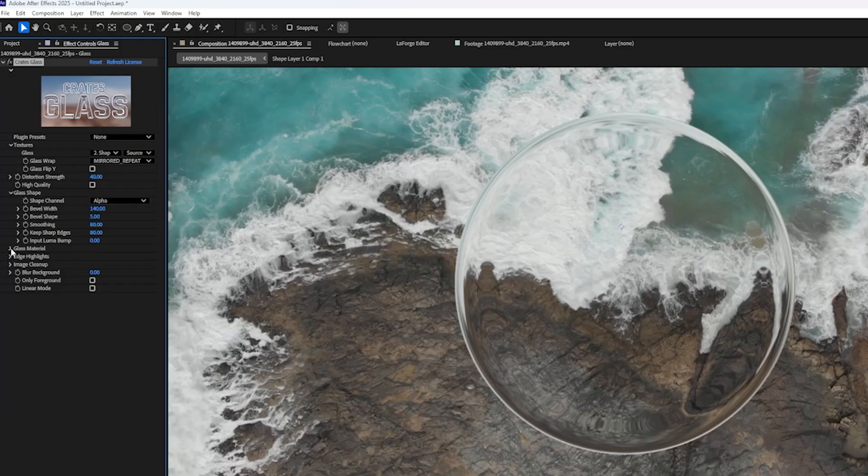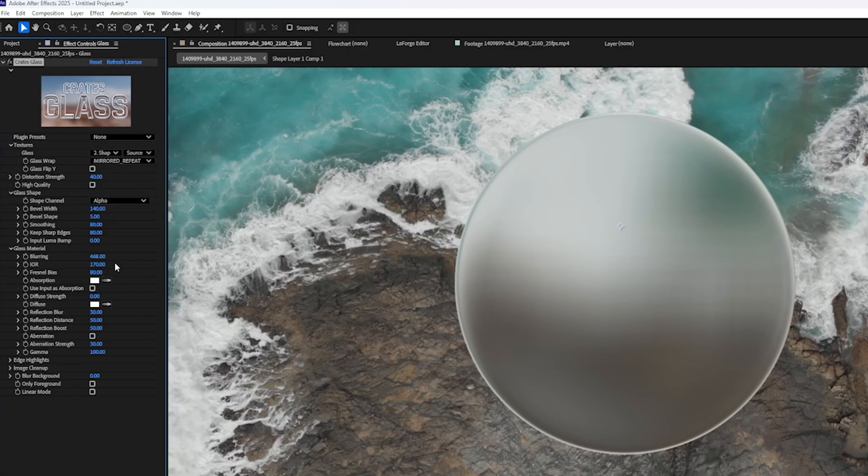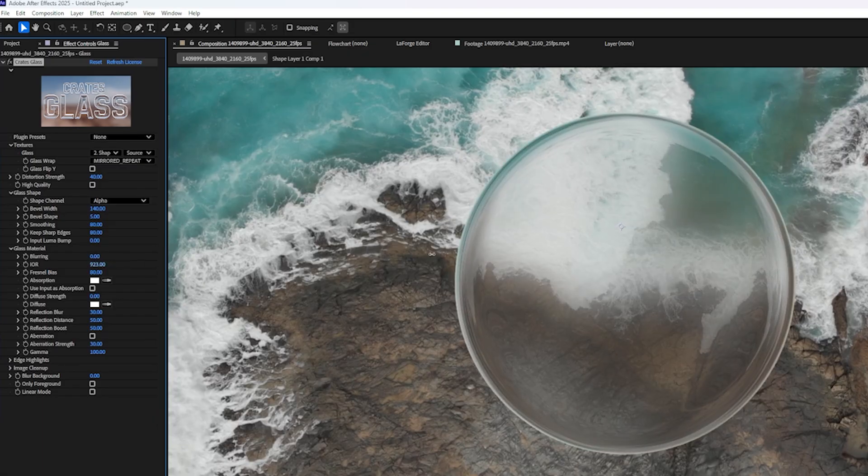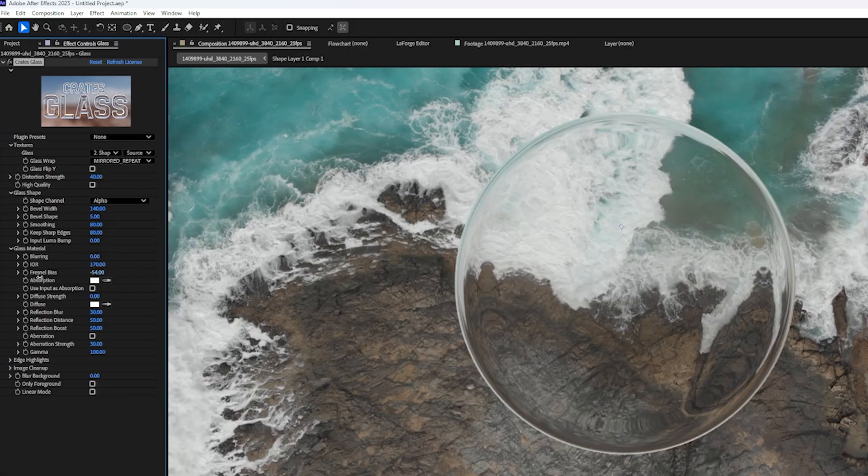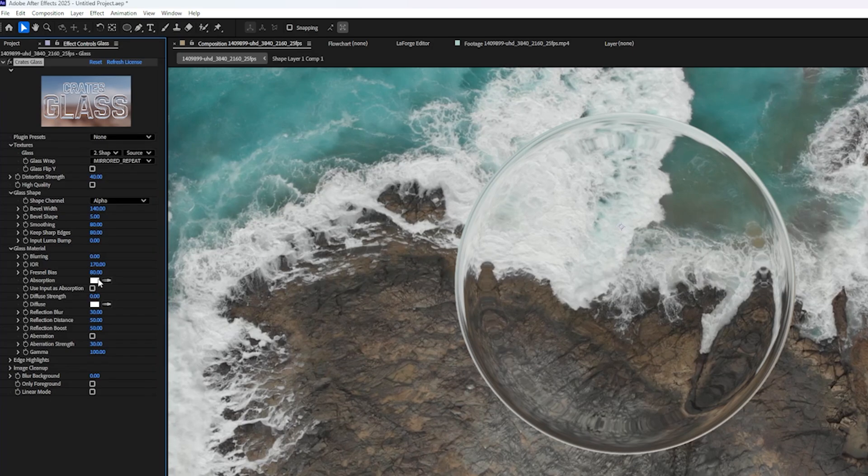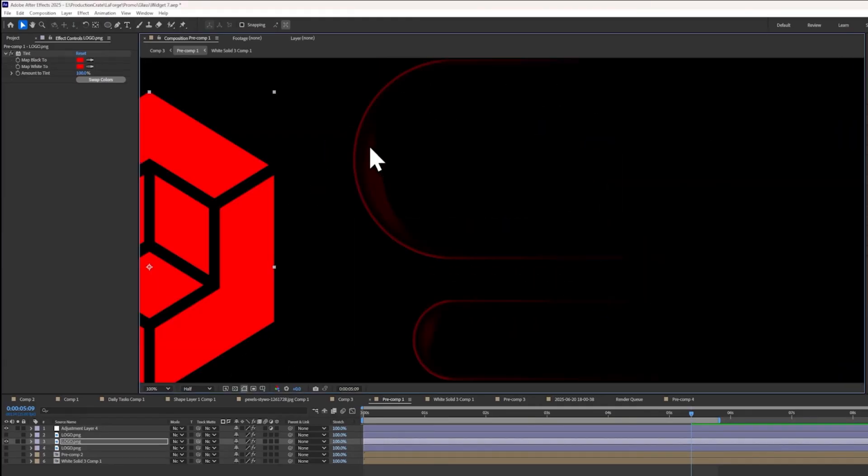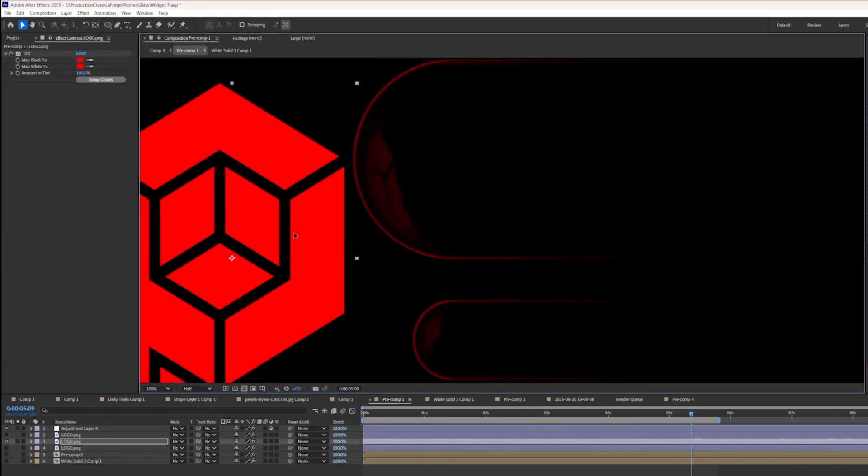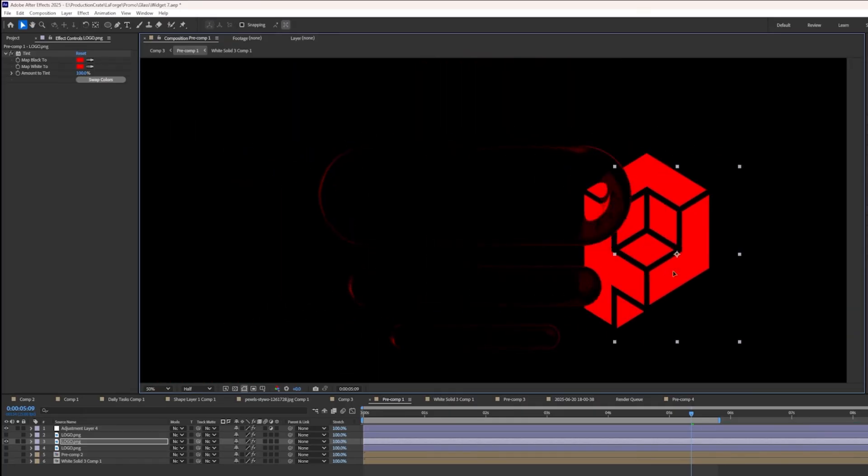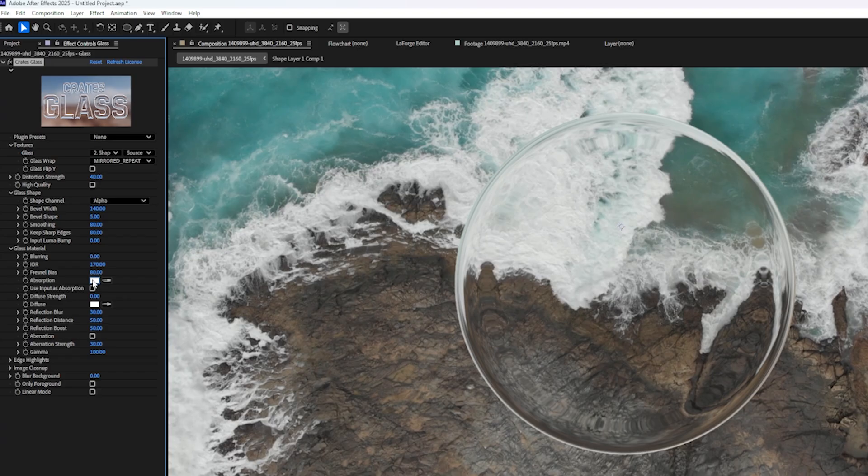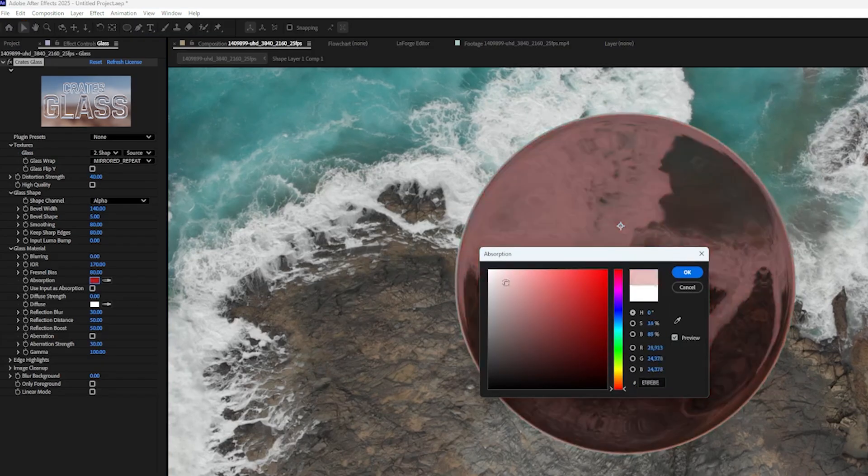Let's open up Glass Material. And here we can control the blurring. If you need to blur the image to make sort of an interface with readable text. We also have the Index of Refraction, Fresnel Bias. These are all really technical sounding terms. I encourage you just to play with them and see what they do. But if you need a more technical tutorial on what these are all actually doing, I encourage you to check out our previous video on this plugin. Absorption will tint the glass.